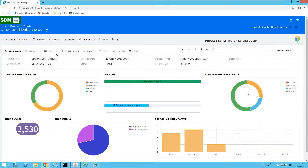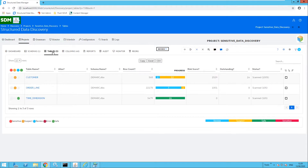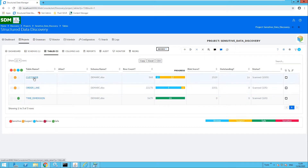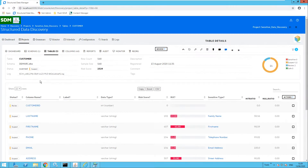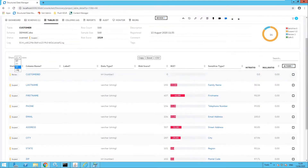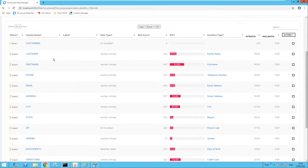Let's move over to the tables and run through the process of reviewing tables and columns. The time dimension table has already been reviewed and marked as safe. I have two suspect tables: order line and customer. I'd like to review the customer table. Showing all rows and scrolling down, we can see there are a number of columns marked as suspect, meaning that SDM has found sensitive information in those columns.